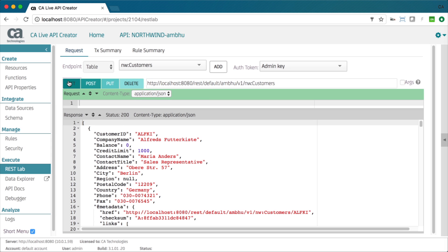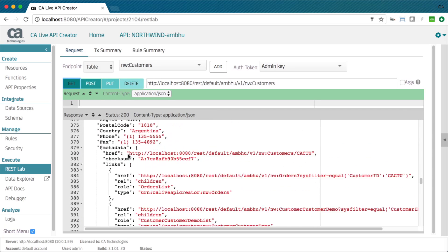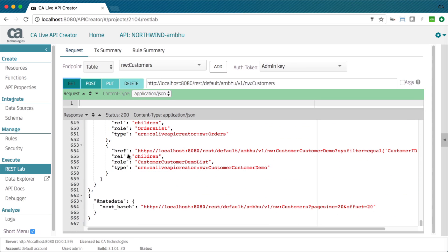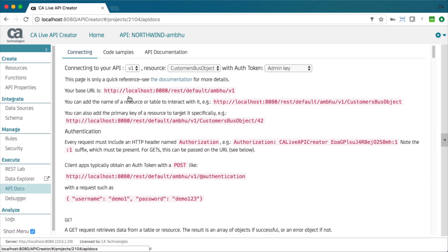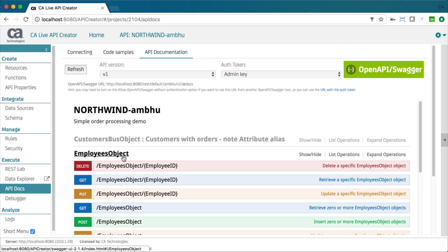The API is enterprise class with filtering, sorting, optimistic locking, and pagination. Fully documented in Swagger.